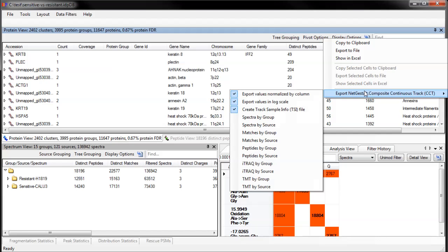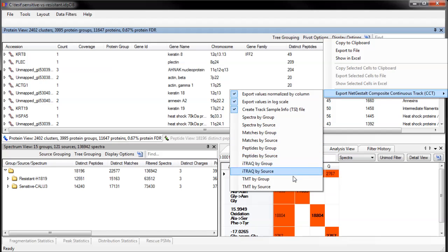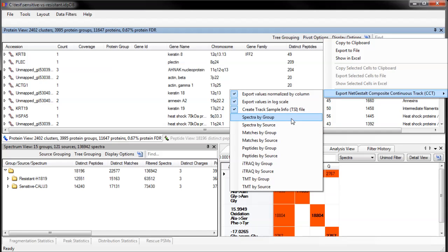However, you have choices as to what you want your heatmap rows to be and how to fill in the values. These choices mirror the pivot menu. You can use either your source groups or your individual sources as the heatmap rows. For fractionated samples, you will want to use source groups.